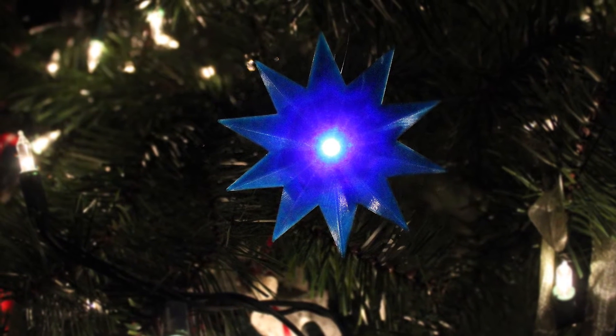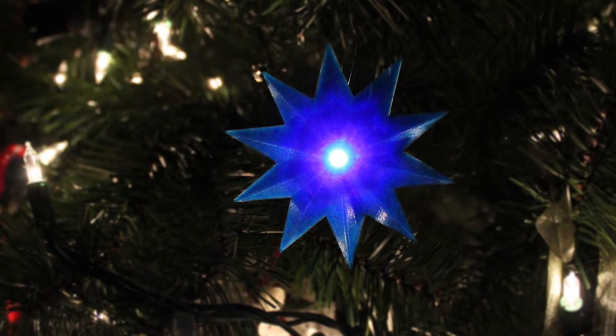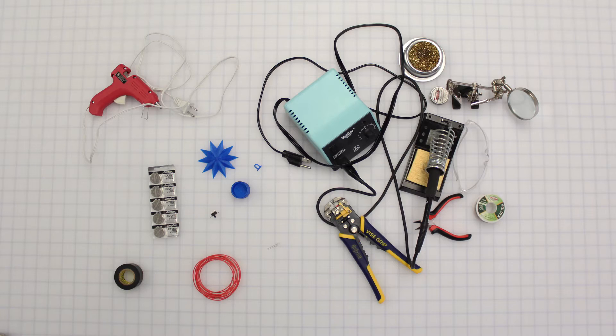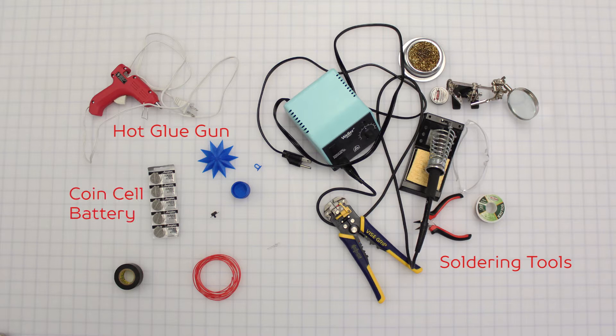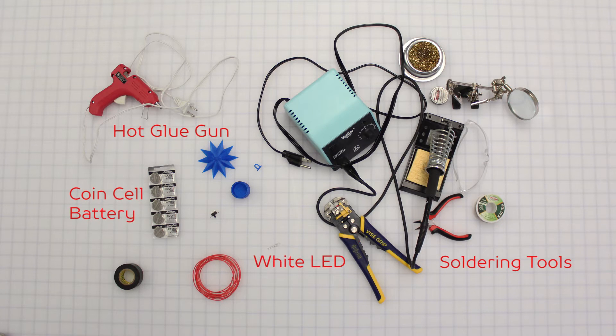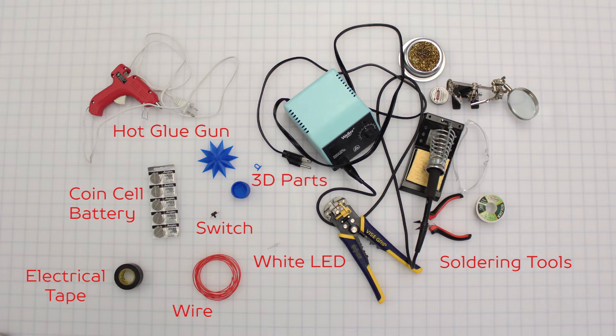Today we're making a 3D printed LED ornament. In order to make this you'll need soldering tools, a hot glue gun, coin cell batteries, a white LED, a switch, some wire, electrical tape, and the 3D printed parts.